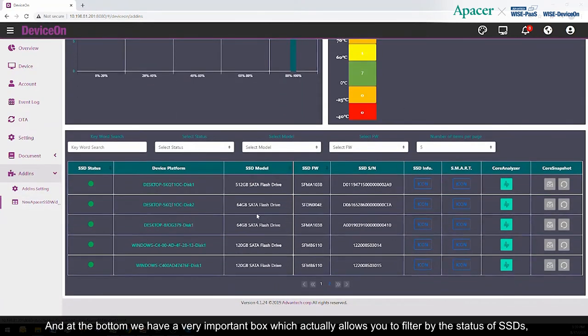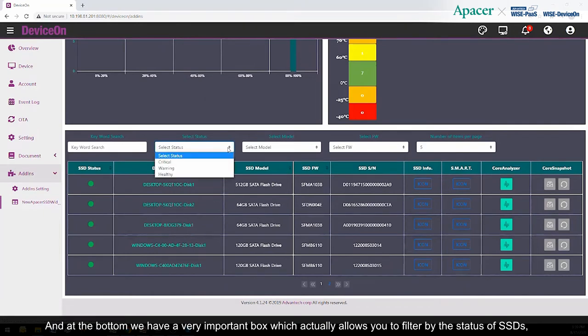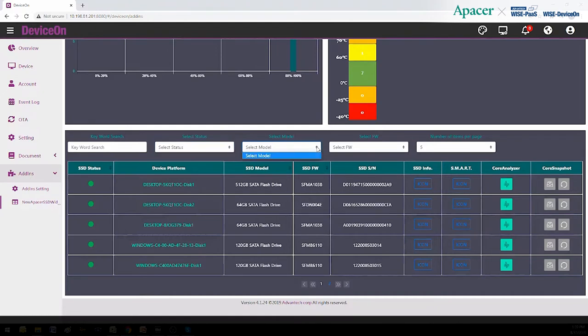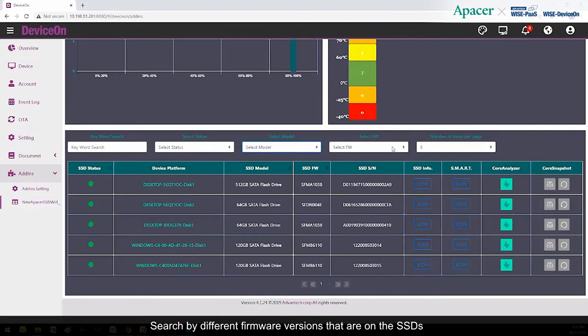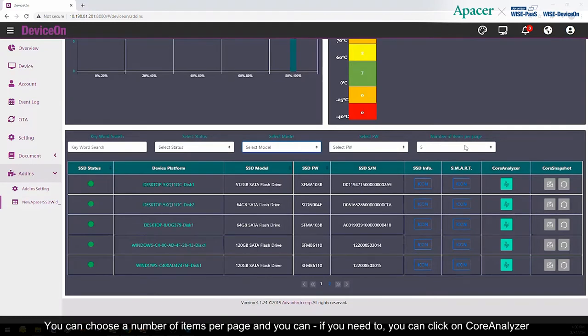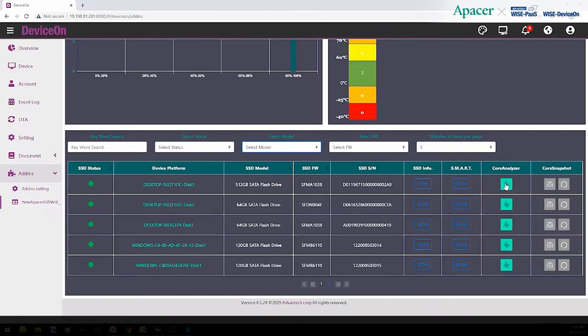And at the bottom, we have a very important box, which actually allows you to filter by the status of SSD, the model, you can do a keyword search, or even search by different firmware versions that are on the SSDs. You can choose a number of items per page. And if you need to, you can click on Core Analyzer to learn more about the usage of any particular SSD.